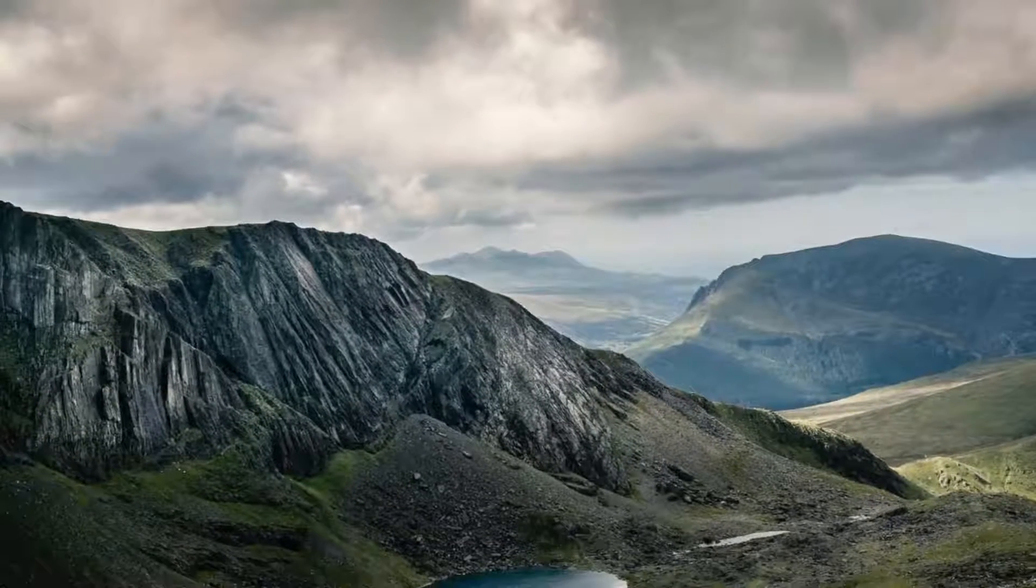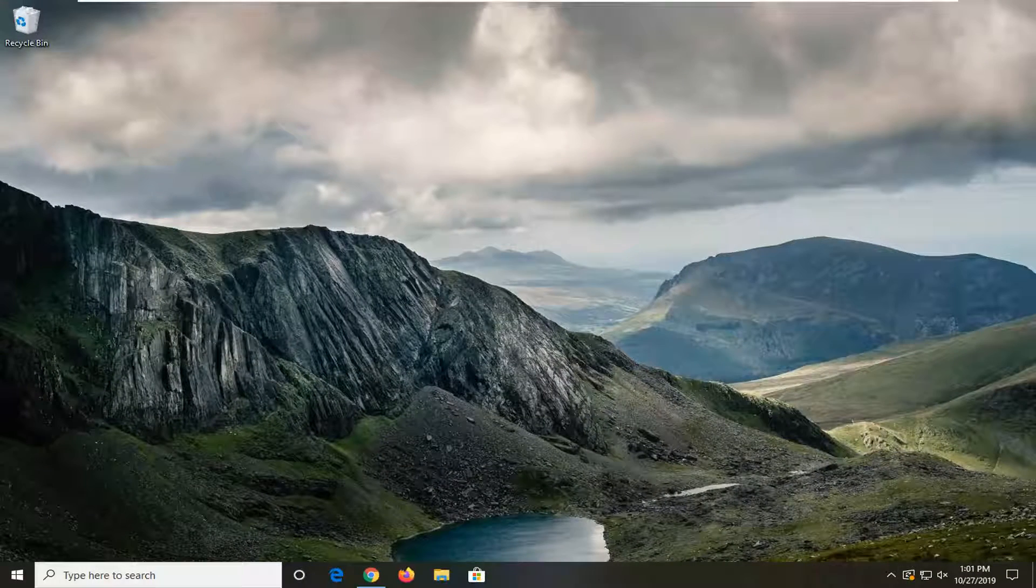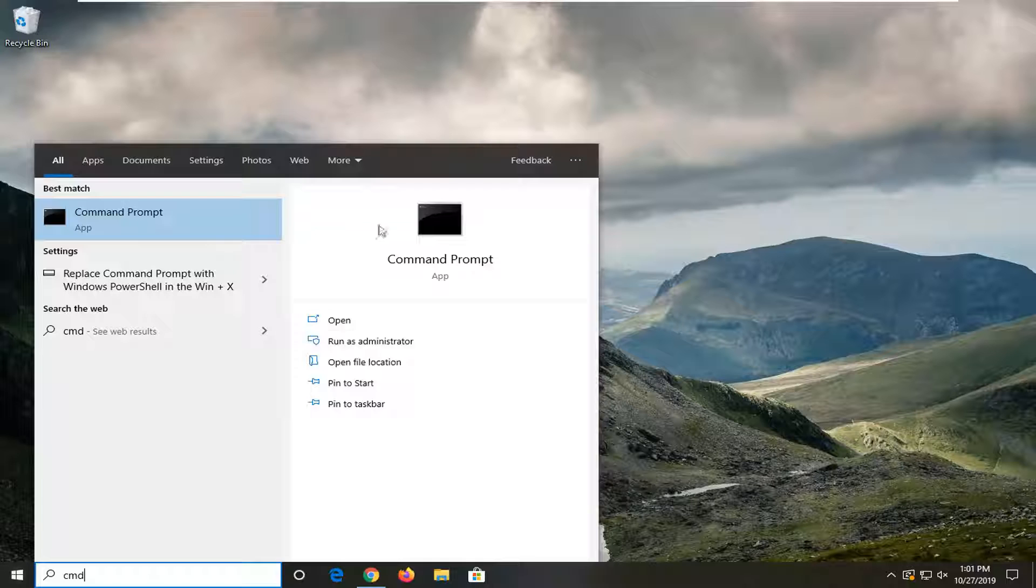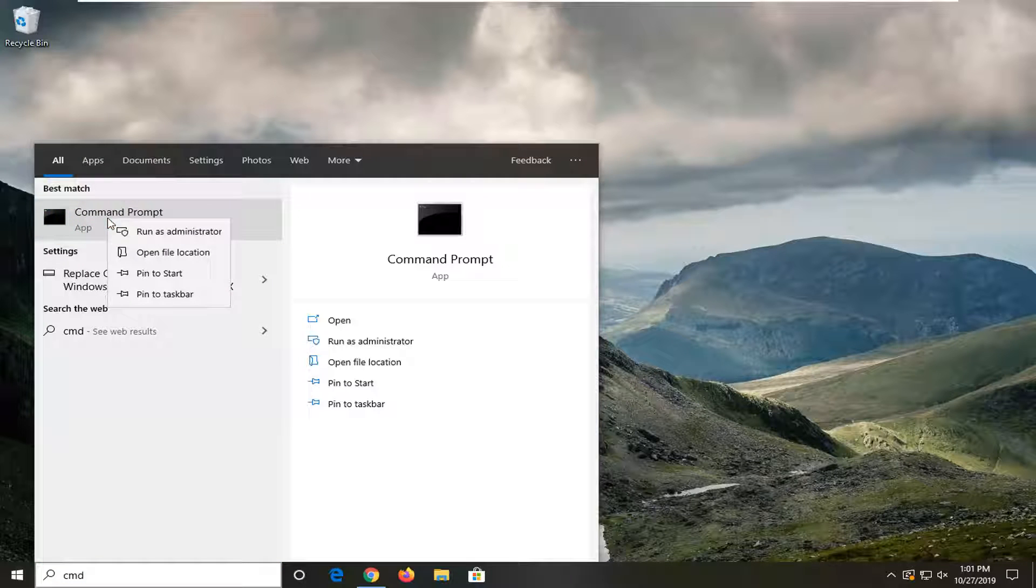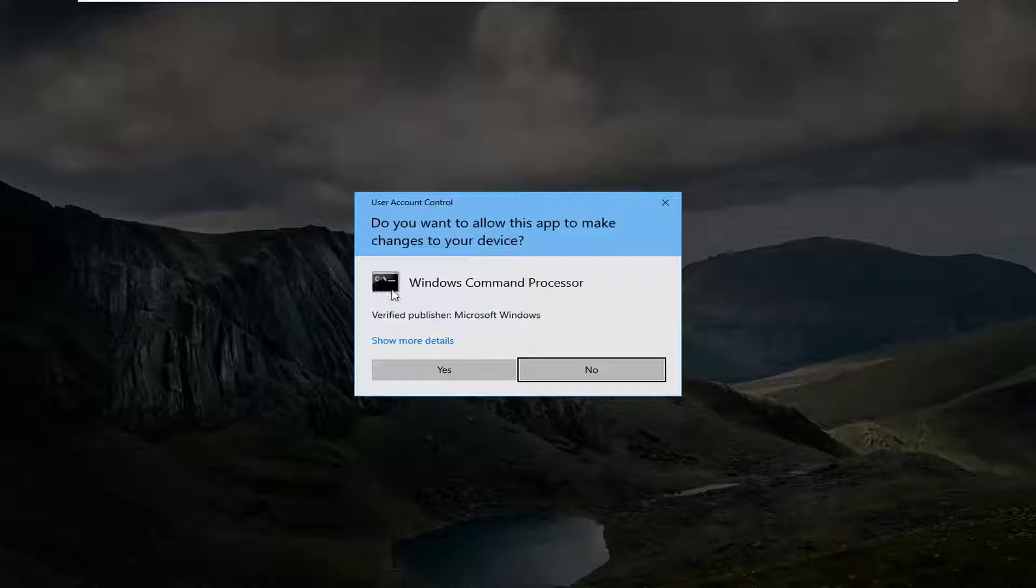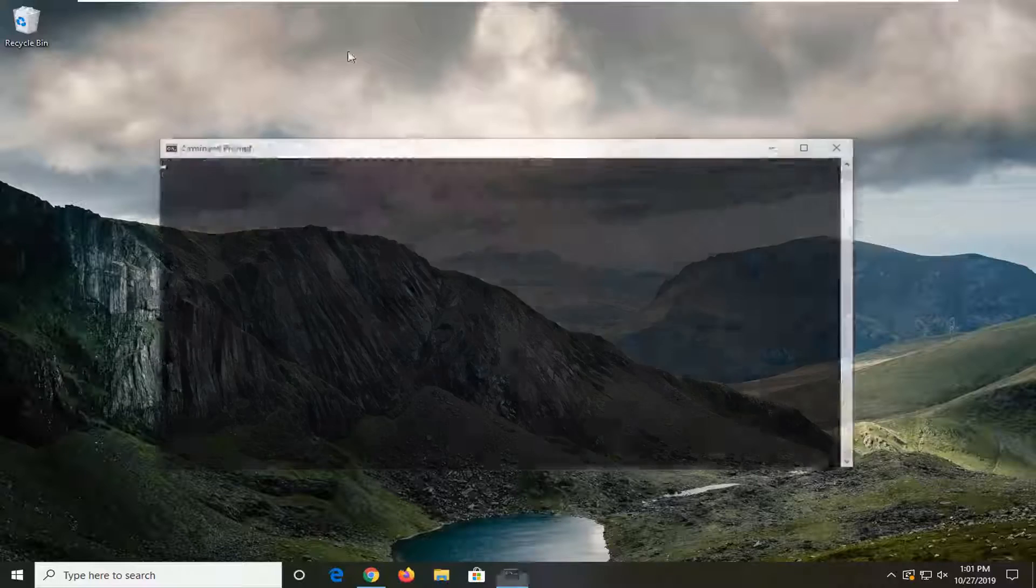Another thing you can try would be to open up the start menu. Type in CMD. Best match should come back with Command Prompt. You want to right-click on that and then left-click on Run as Administrator. If you receive a User Account Control prompt, left-click on Yes.